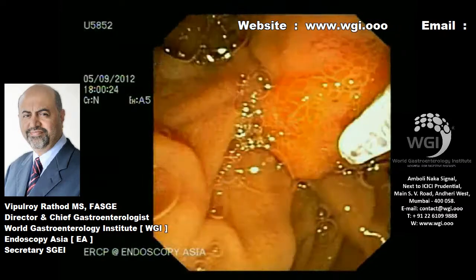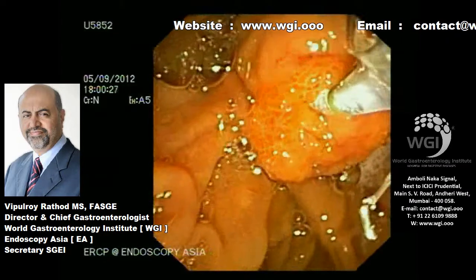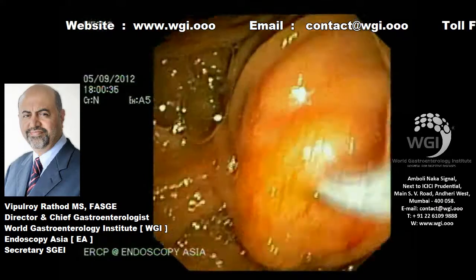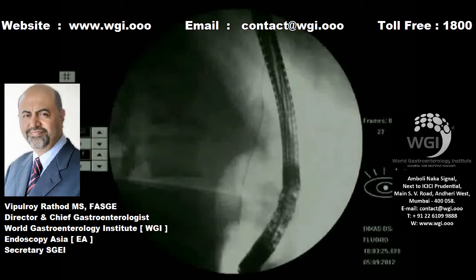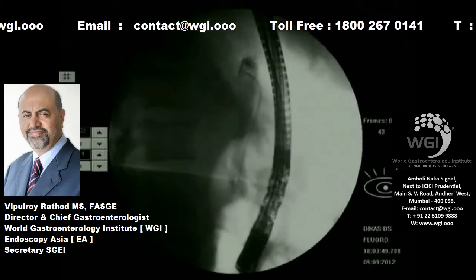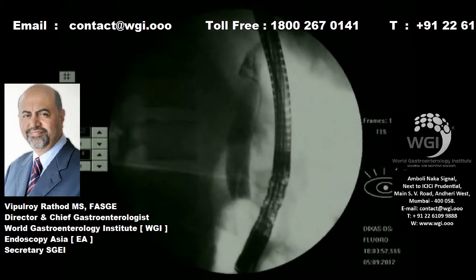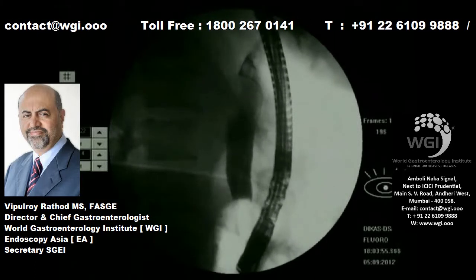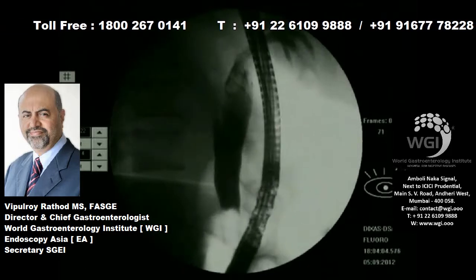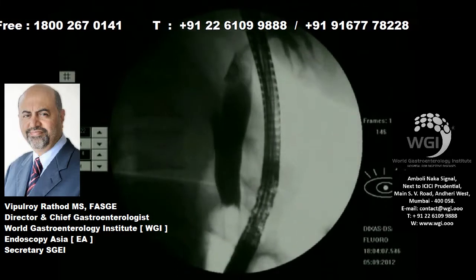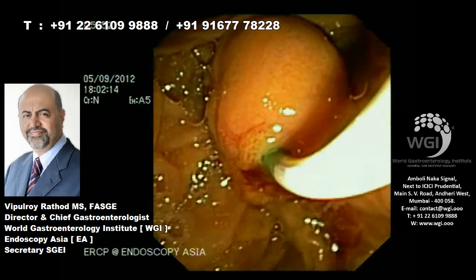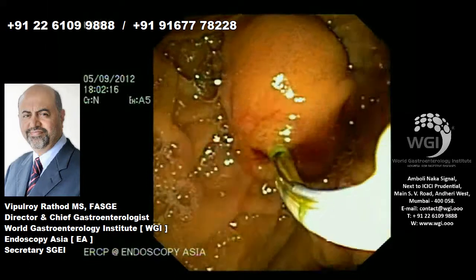Duodenoscopy revealed a very fleshy, bulging ampulla. We always try to cannulate the bile duct trans-opening rather than doing a pre-cut in such situations, because it can bleed. We are deep into the biliary ductal system, and then we inject contrast — you can see a pseudo-calculus filling defect at the level of the ampulla.